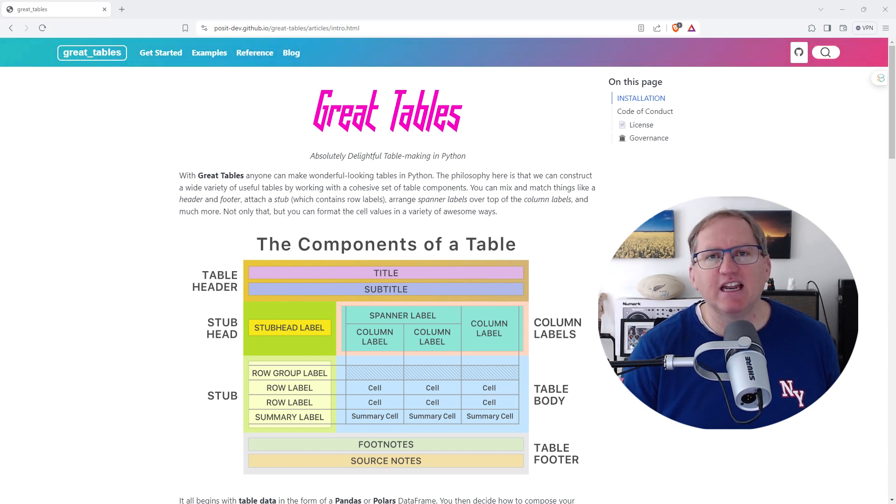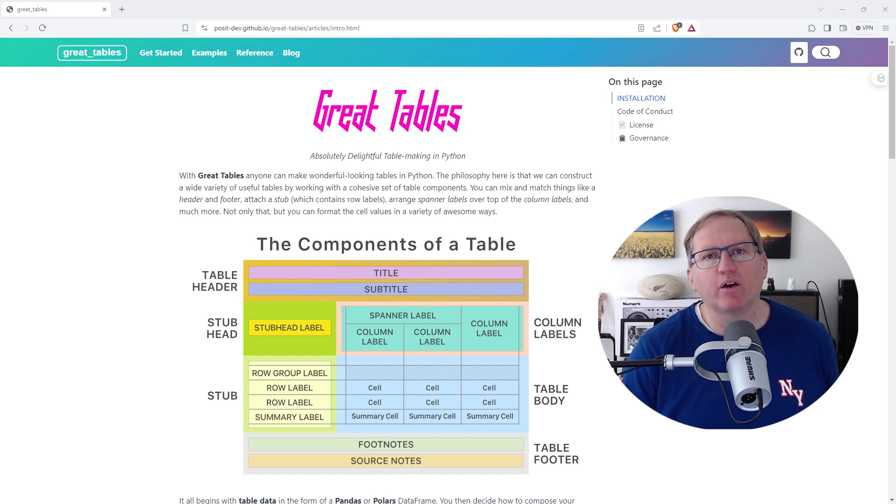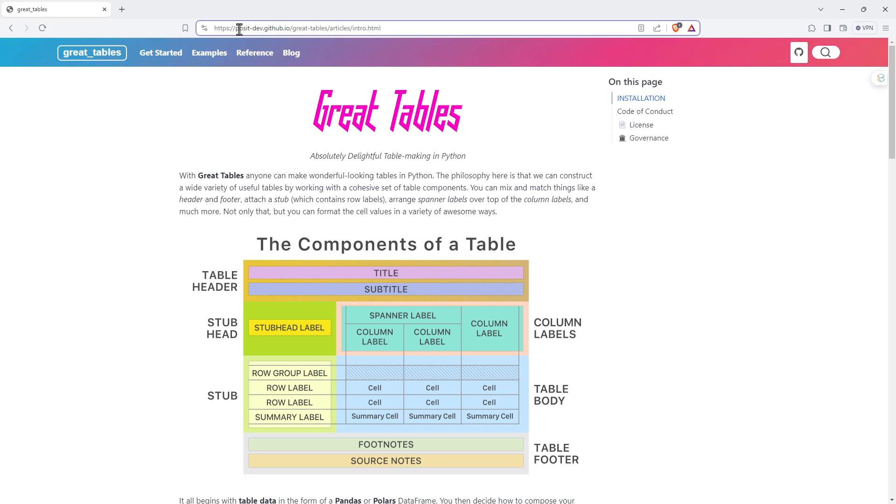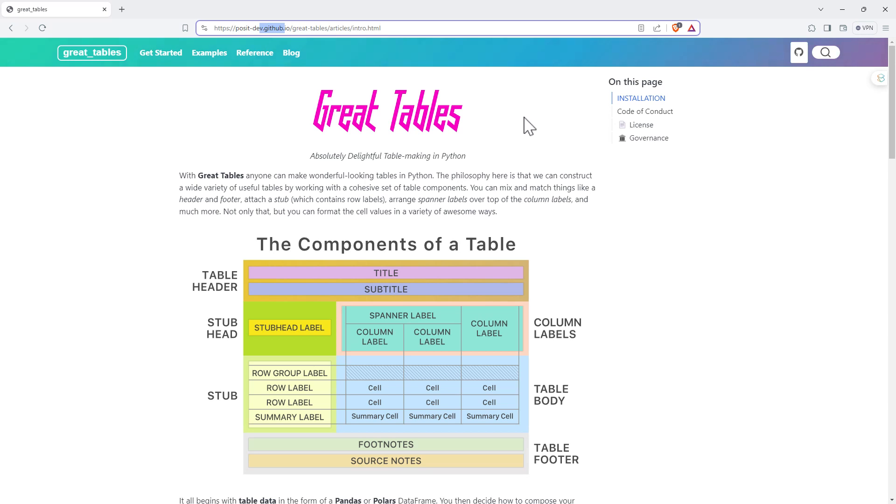So let's dive in and take a look at what the tables look like and what the code for it looks like. I will put this link in the video description. We can see that it is the Posit Developers GitHub page. They are the producers of R Studio and they're expanding that out to work with Python as well as R.